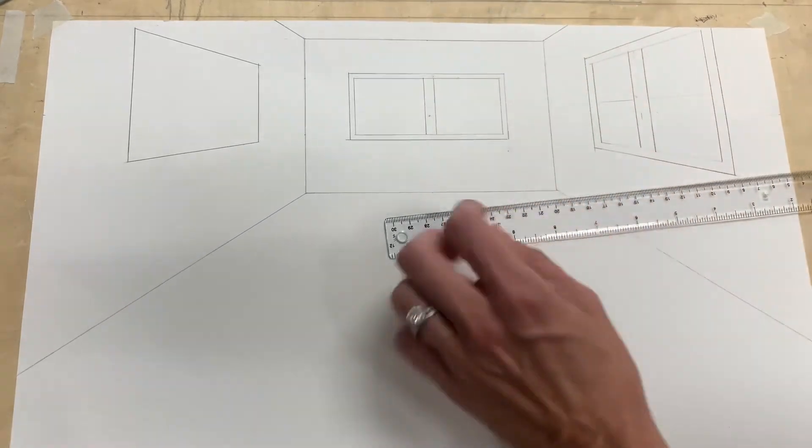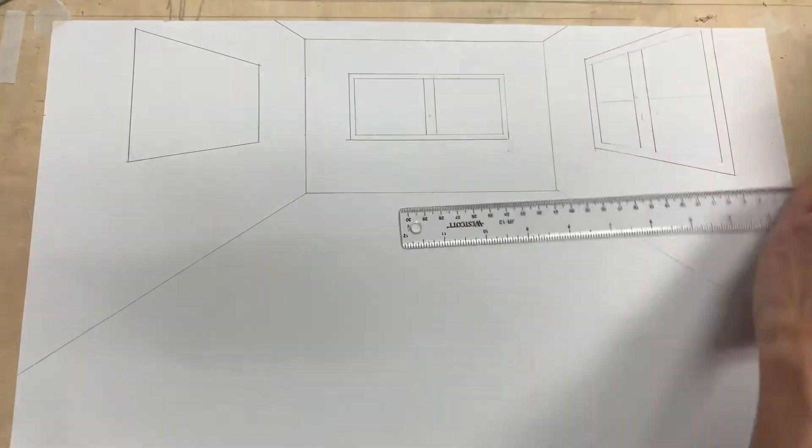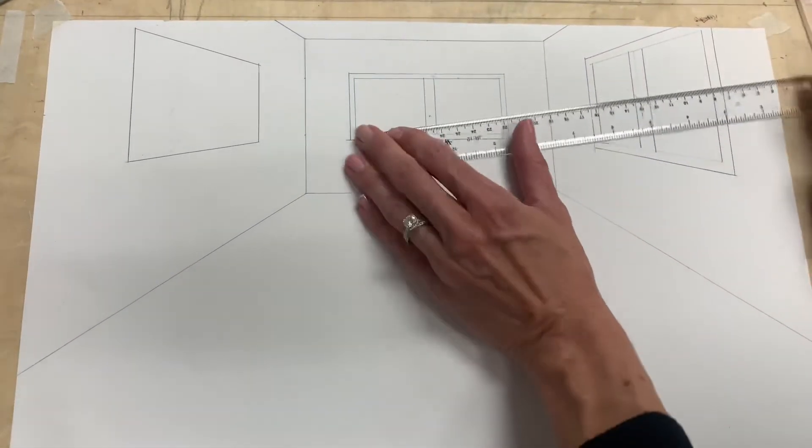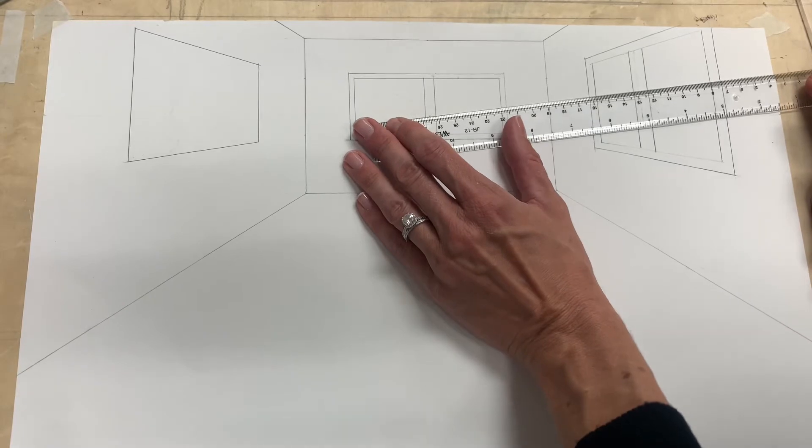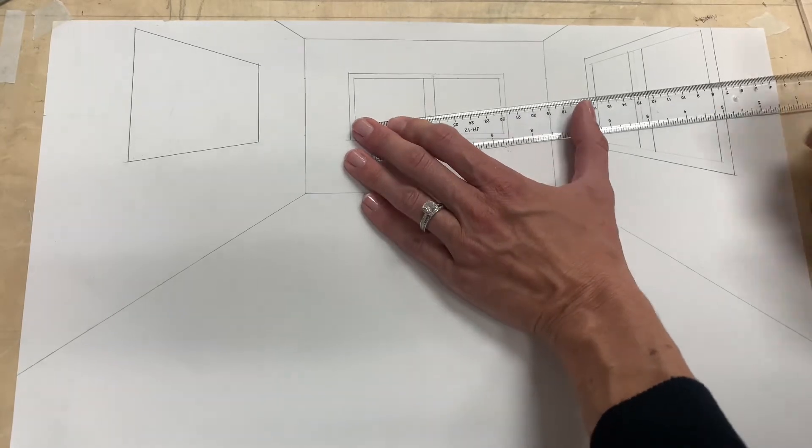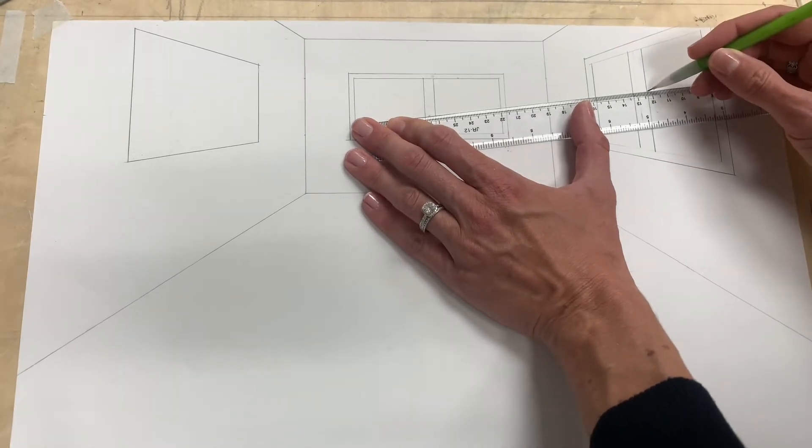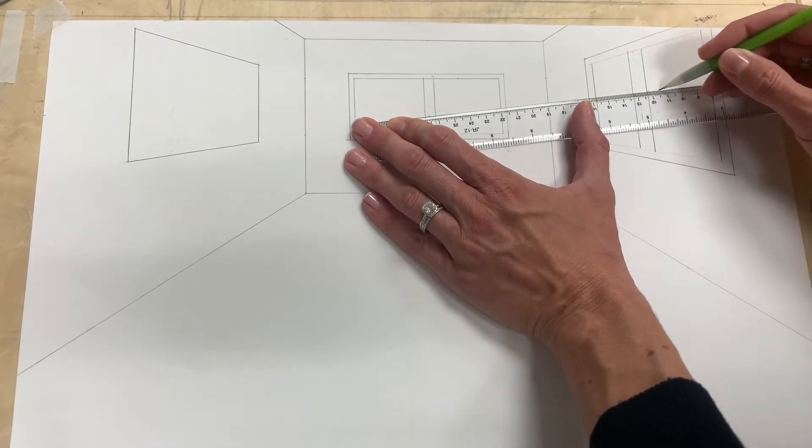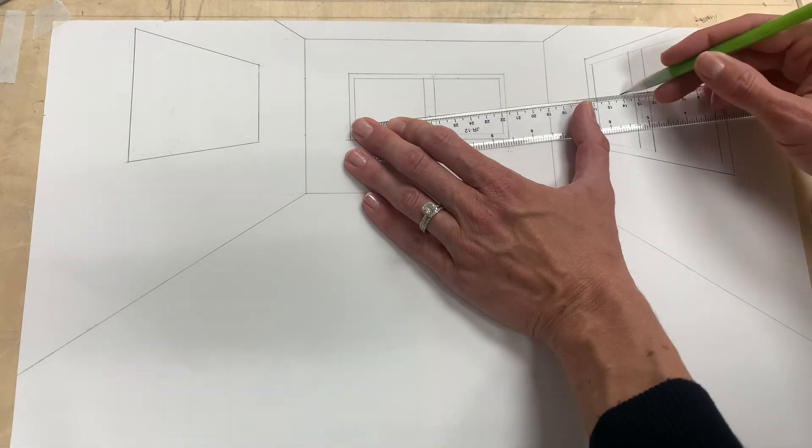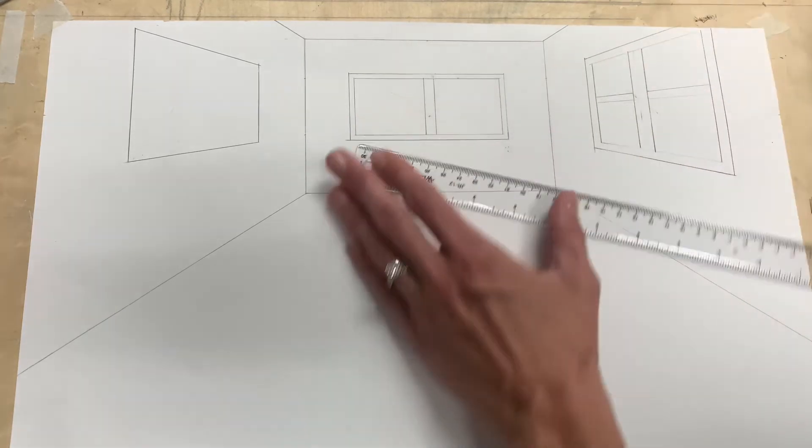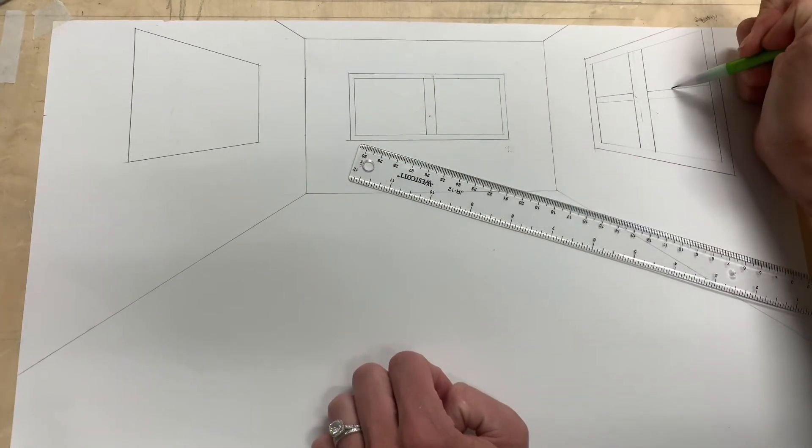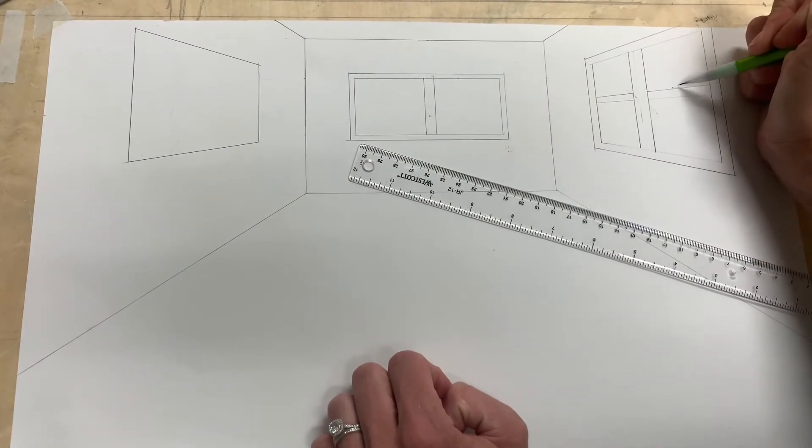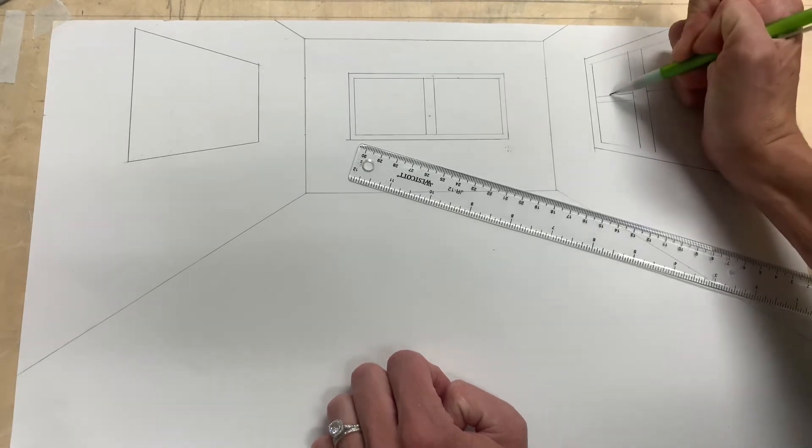So if I wanted to put like a little shade here or if I just wanted to make that the detail of the window. If I wanted to get really detailed I could put like the little lock on the window here.